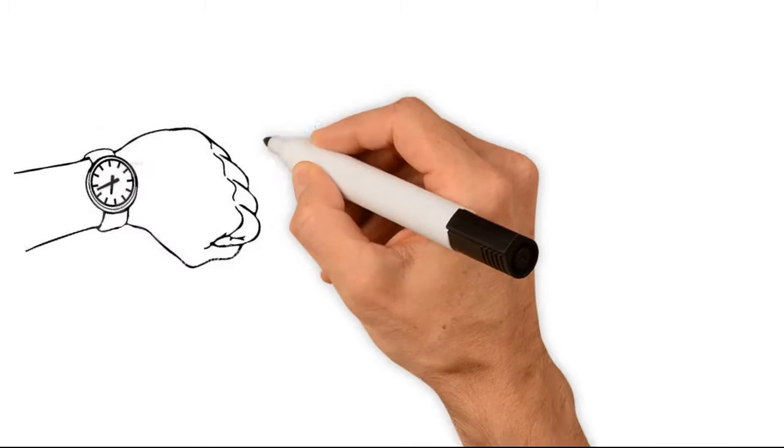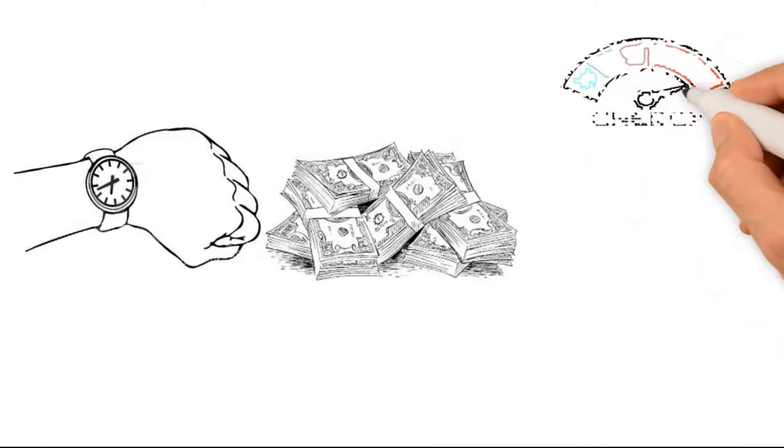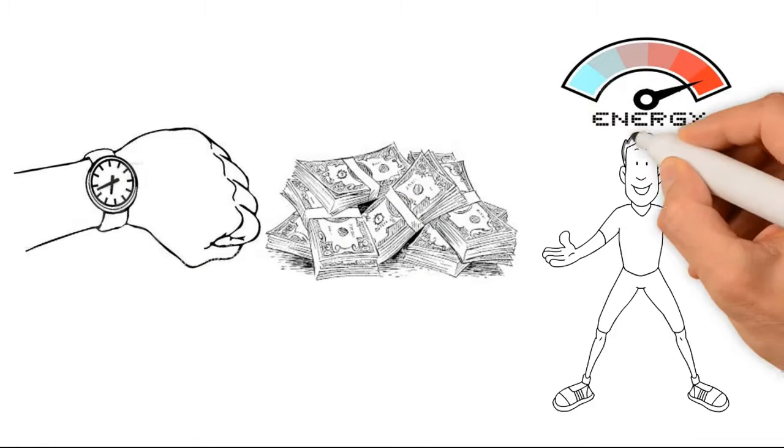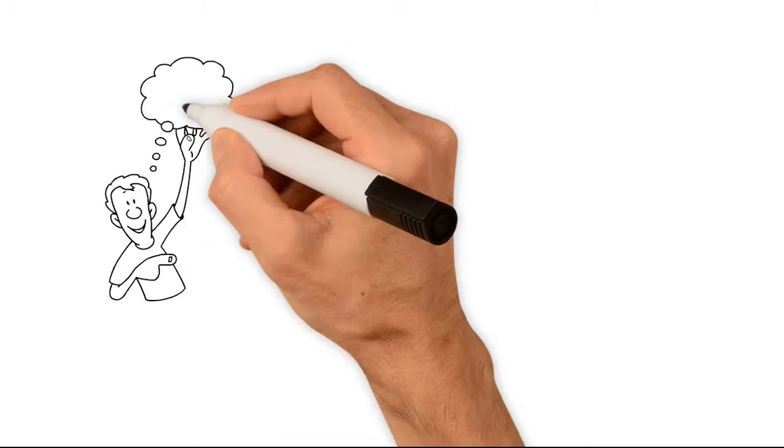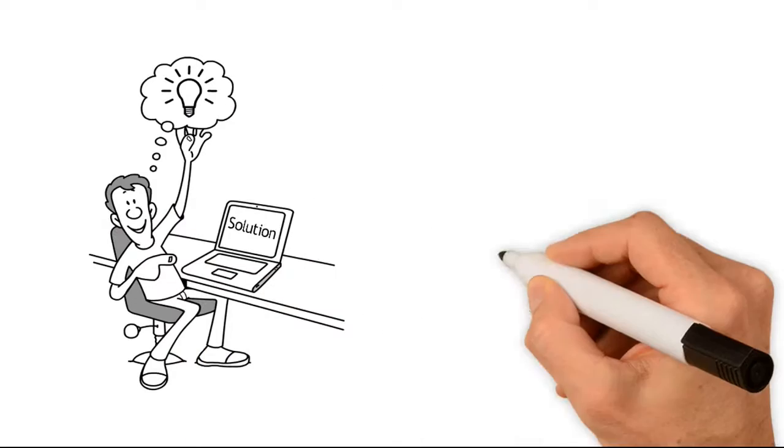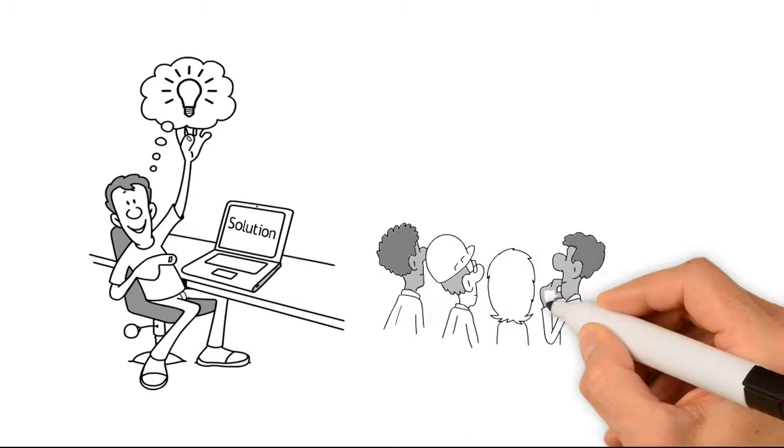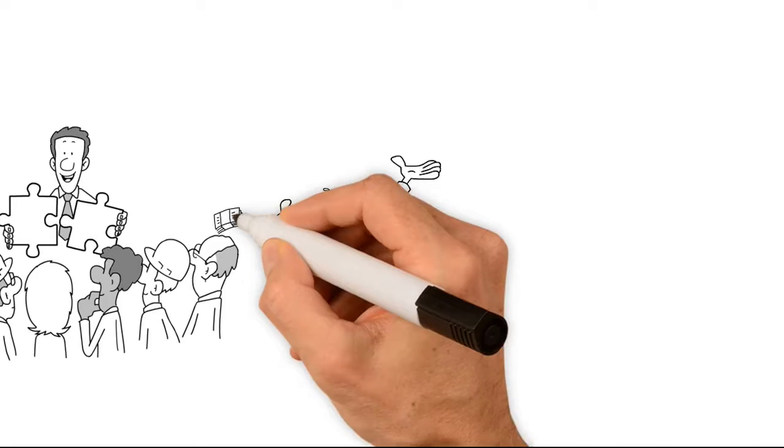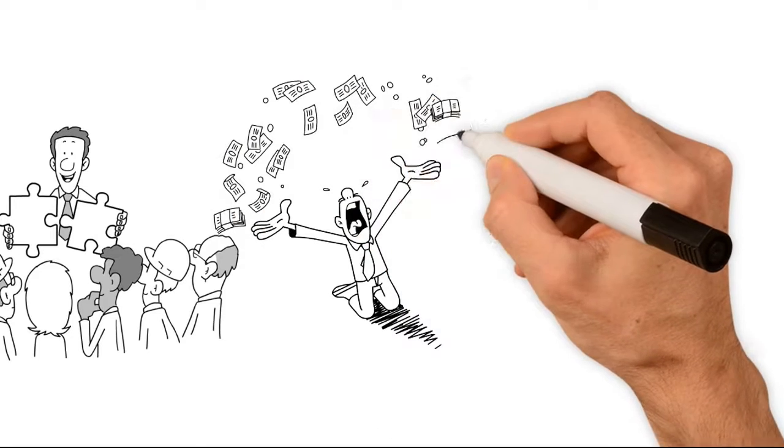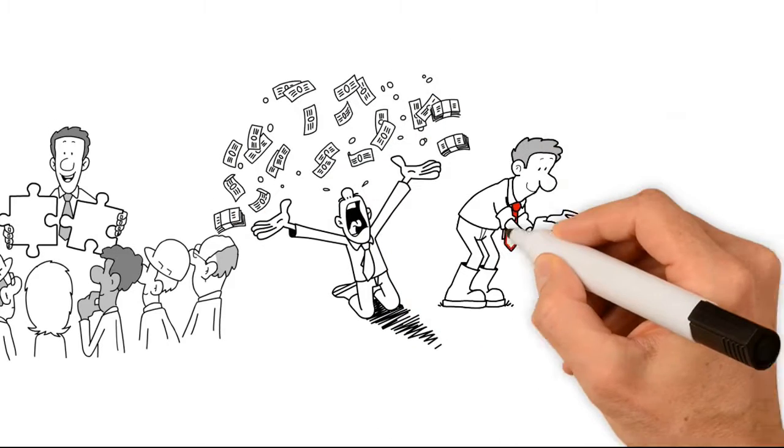The time, money, and energy required can seem overwhelming. But what if you had a solution that made that process simple and easy to manage? Better yet, instead of costing money, it made money.